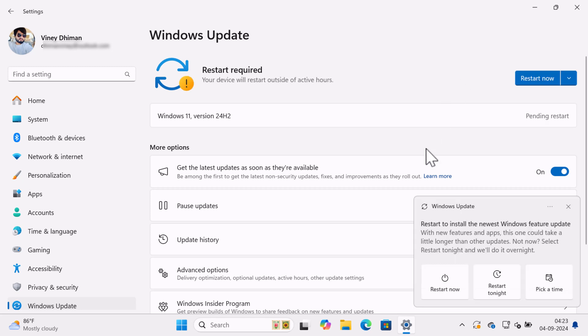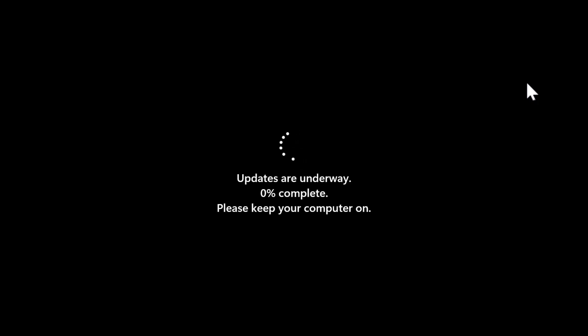Once installation is done, you will be asked to restart your computer. Now, this will finalize the update on your PC.